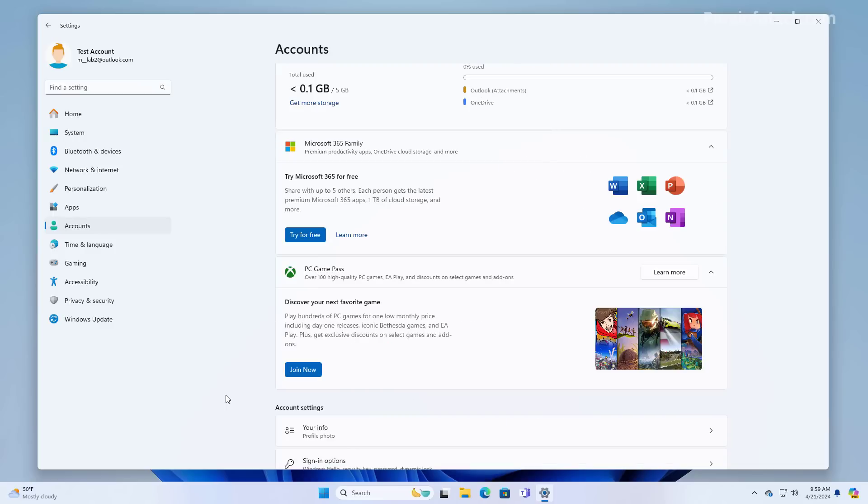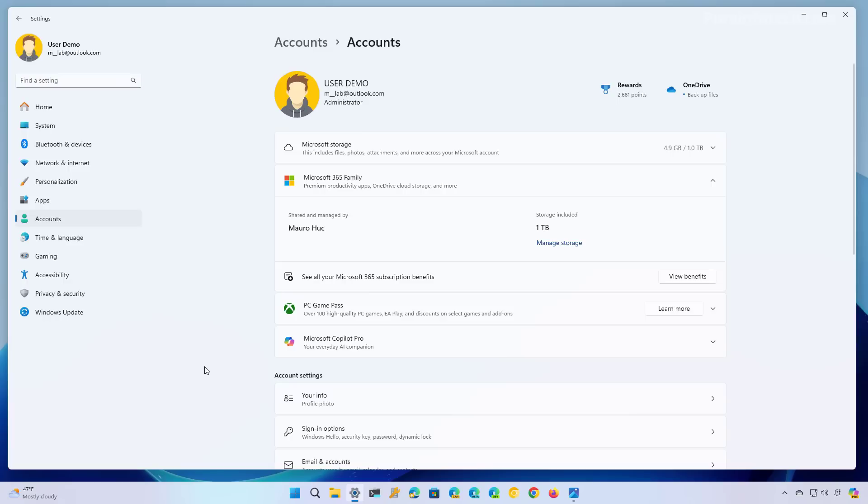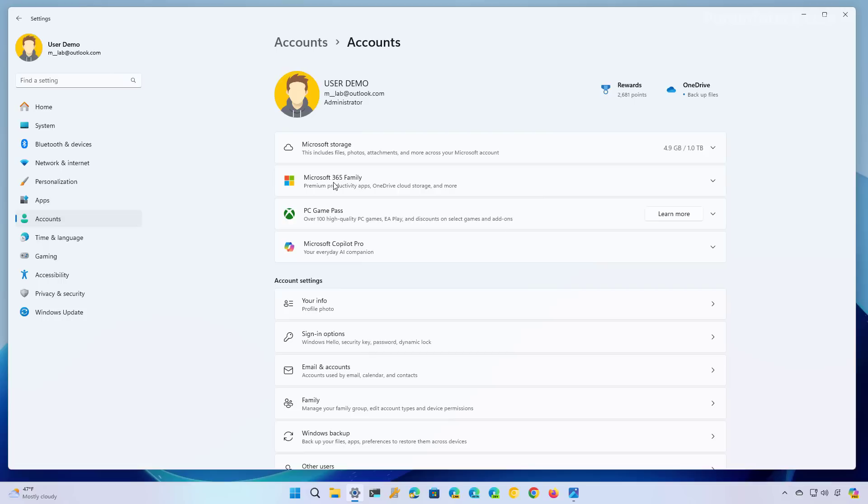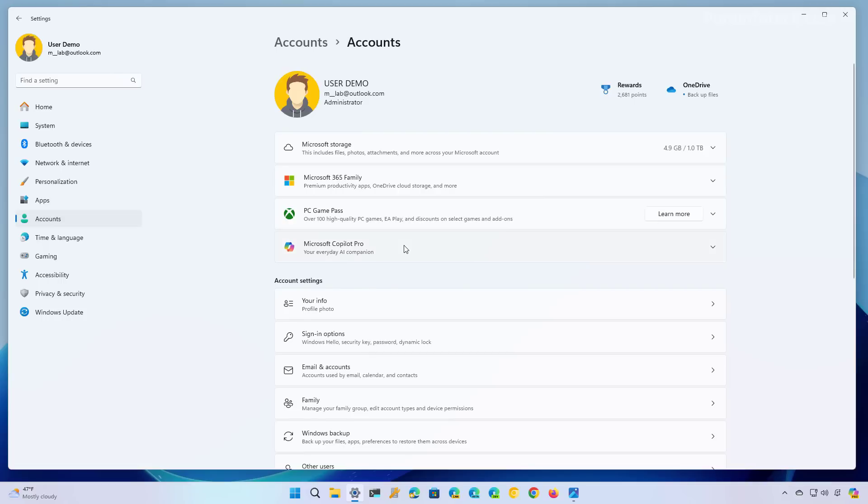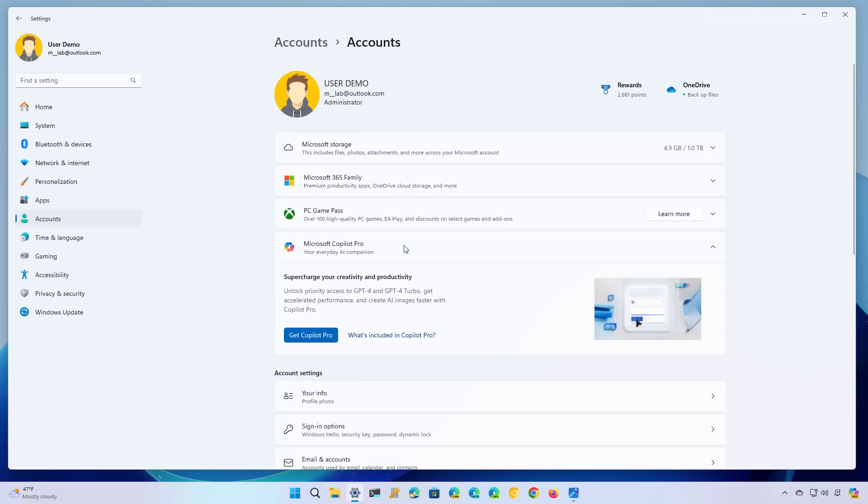Now, if you open the accounts section, you will also find other pieces of advertisement for purchasing different subscriptions, including the Microsoft 365, the PC Game Pass, and Microsoft CoPilot Pro. Now, if you already have one of these subscriptions, the ads will become elements to give you information about your benefits, as you can see right here. And as you can see, because I already have the Microsoft 365 subscription, now I get the option to purchase the Microsoft CoPilot Pro subscription.